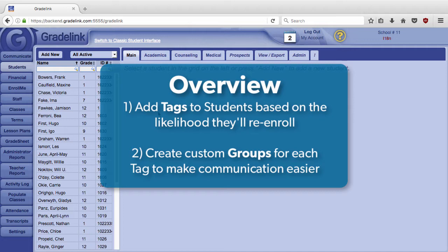The concept is simple. We're going to tag students based on the likelihood that they'll re-enroll. Then we're going to create custom email groups based on those tags to make it easier to reach out to families that are unlikely to re-enroll. Reaching out to families near the end of the school year can be the difference between them staying or leaving.